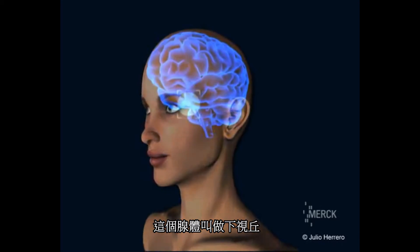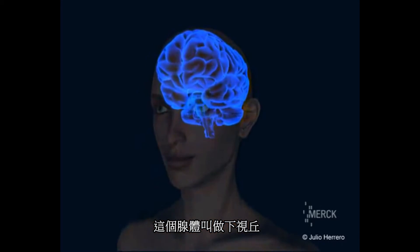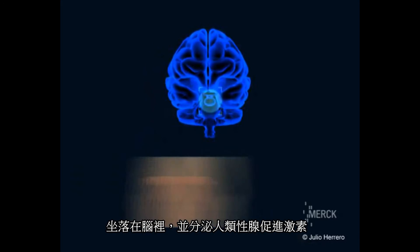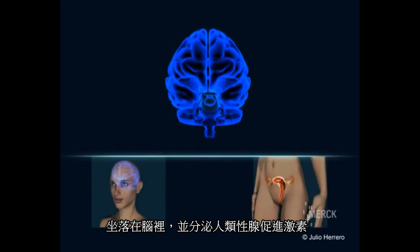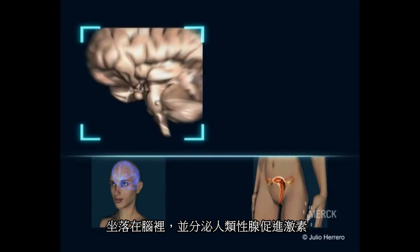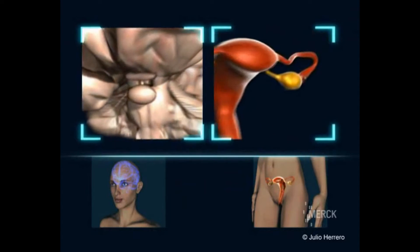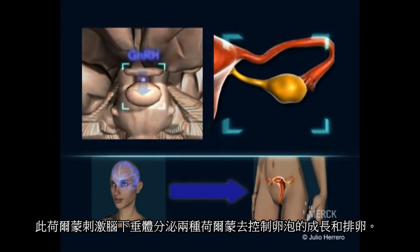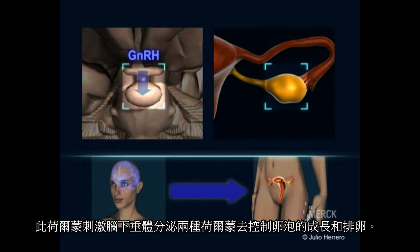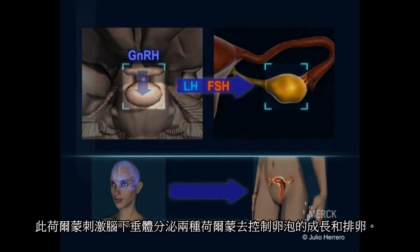There is a gland called the hypothalamus that exists in the brain and produces the hormone GnRH. This hormone causes the pituitary gland to secrete two hormones that control the growth and ovulation of the ovarian follicles.